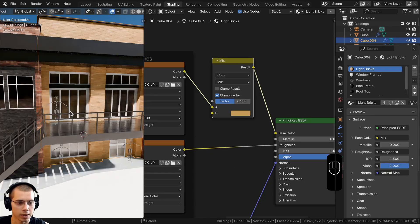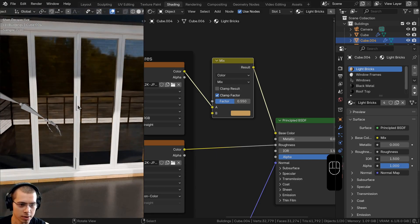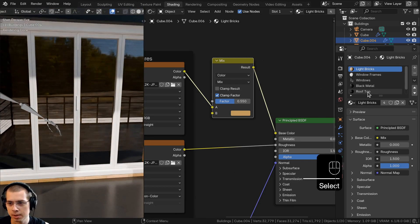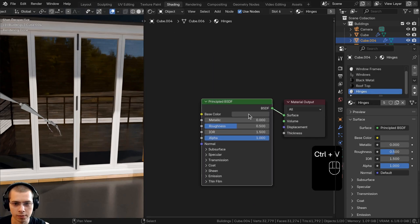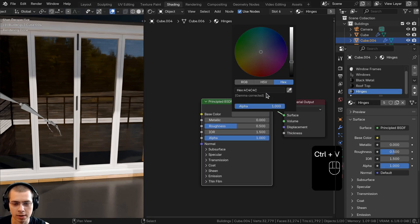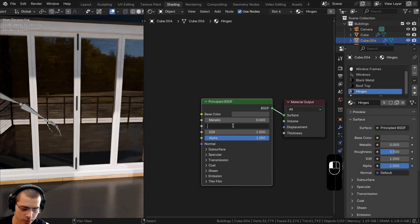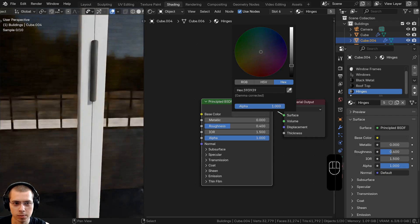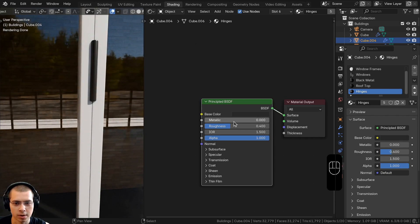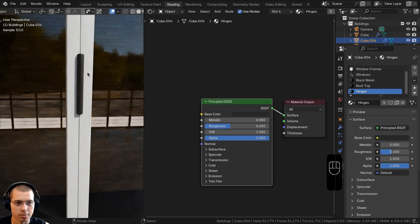Now do the hinges material. Select the hinge object, click on the hinges material. Make the color a dark gray and turn the roughness down to 0.4 so it's a bit more reflective. For the second hinge, also make it a dark color and turn roughness down to 0.4 so it's more shiny.